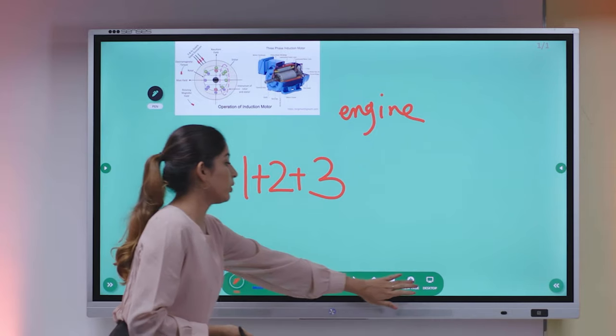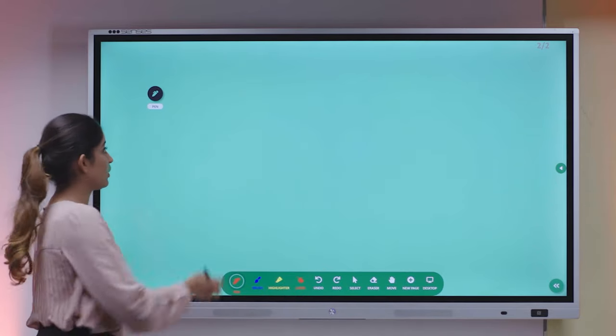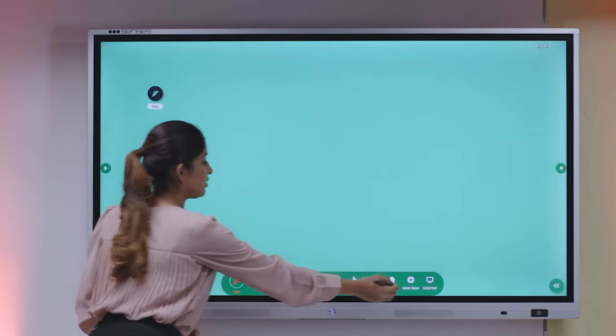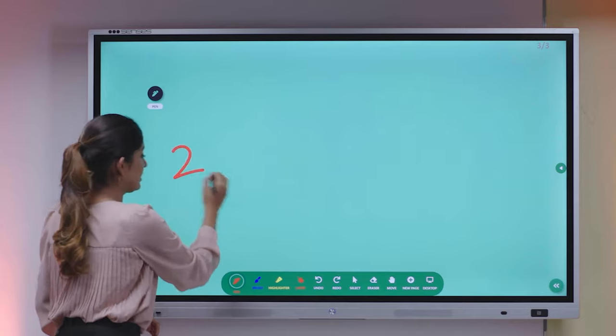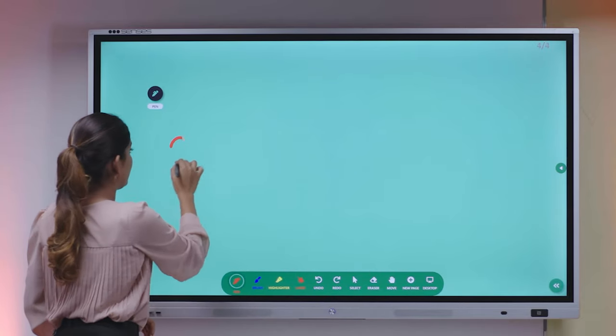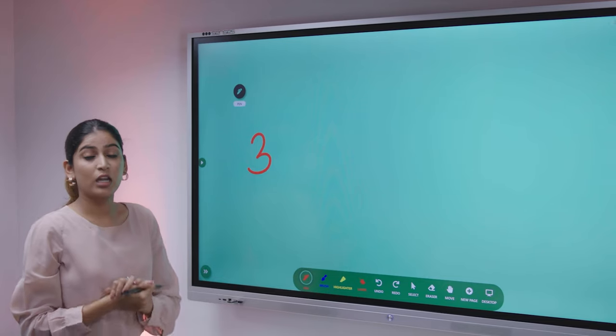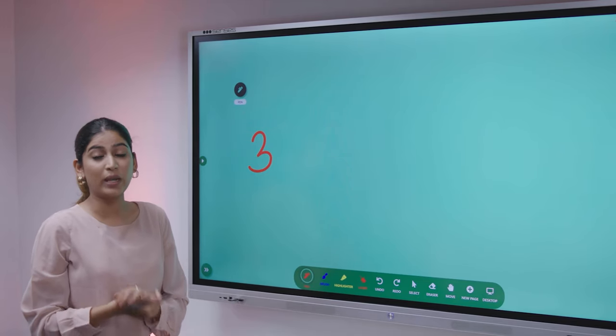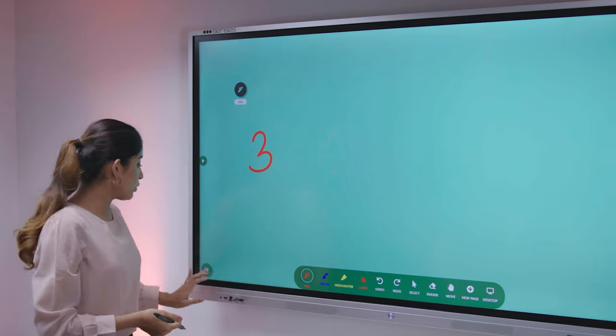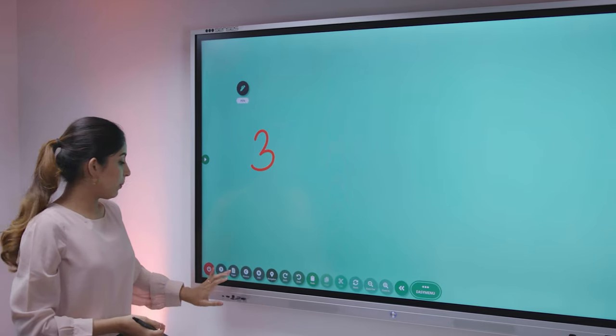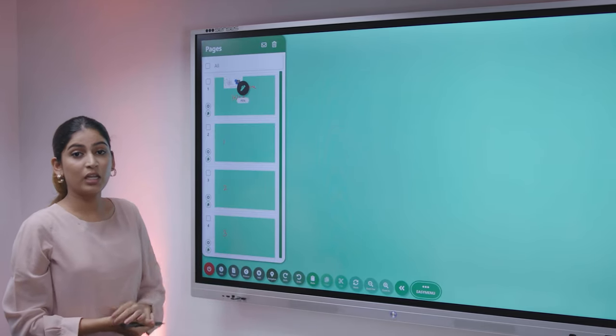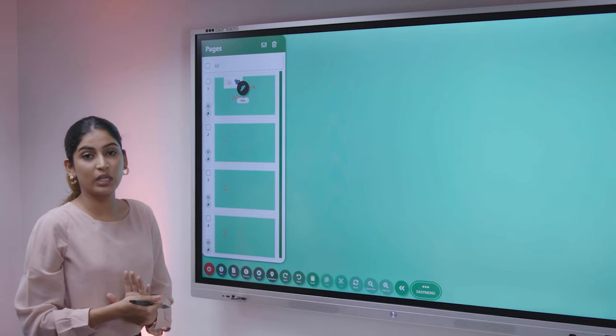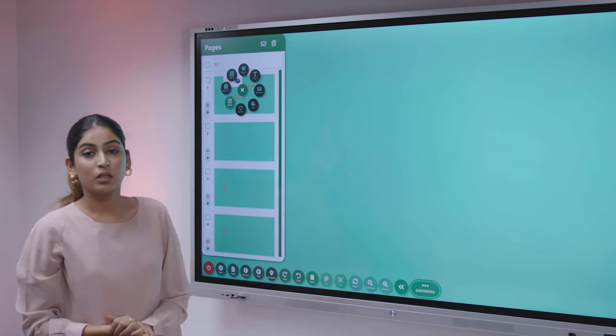You can also keep on adding new pages. For example, first page, second, and then the third. If you want to see all the pages that you created into one particular column, we are providing you an option for pages as well, where you get all the pages that you have created into one particular column.